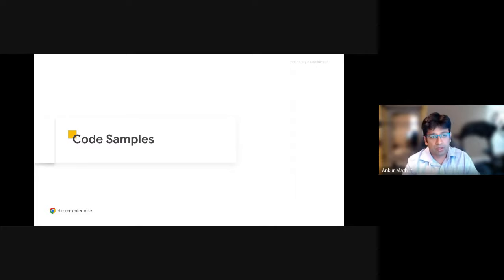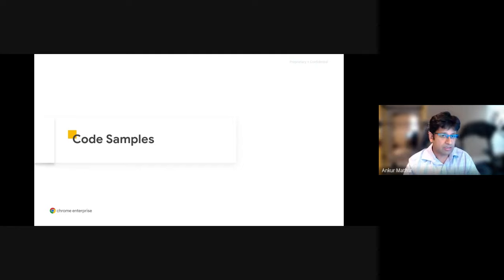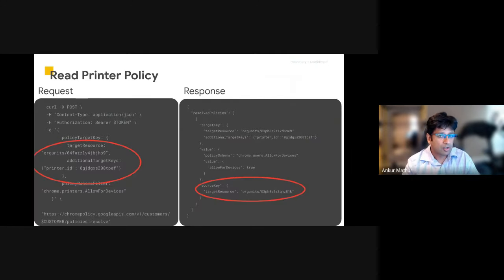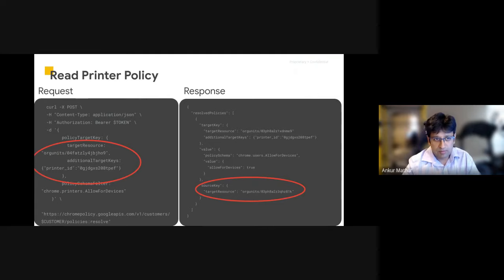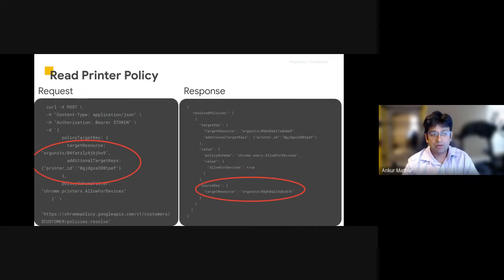Next, I'll go through some sample code requests and responses with the Policy API to showcase its power and the capabilities that you can use with it. First up, let's read a policy. Let's read a policy for printers and see which users are allowed to use a particular printer.